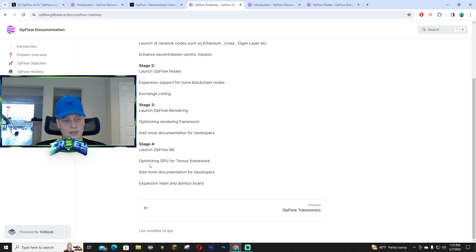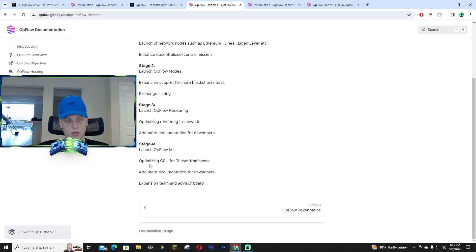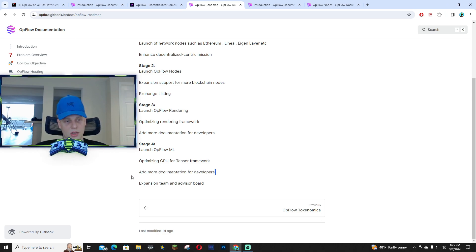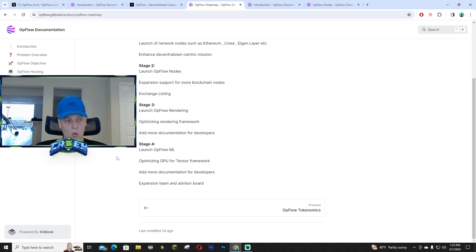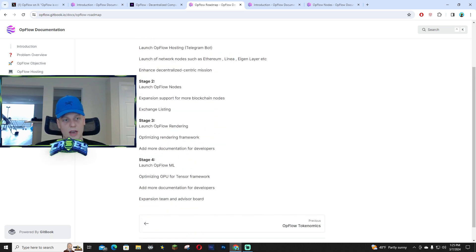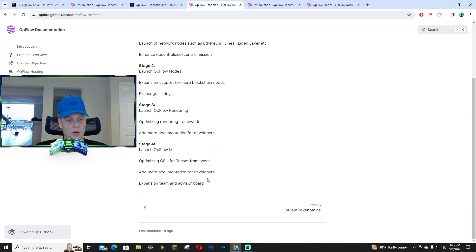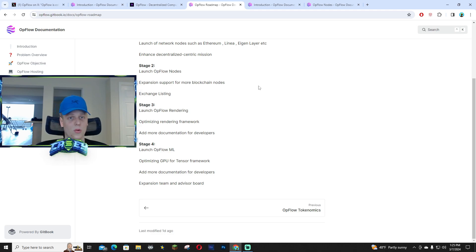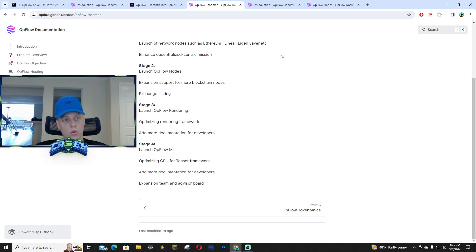But that basically means optimizing GPU for tensor framework and add more documentation for developers and expansion team and advisor board. Honestly their team is still crushing it. If they bring some new members, it'll be cool, but either way right now, they're going crazy.